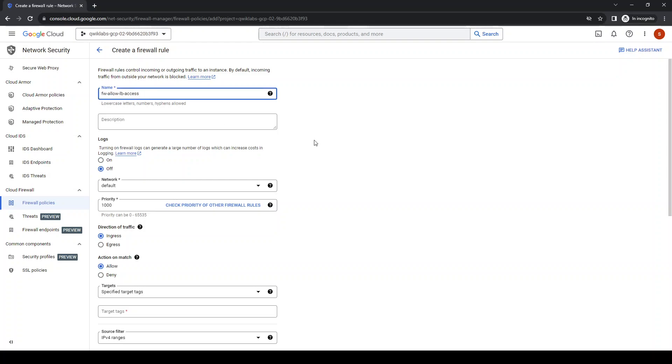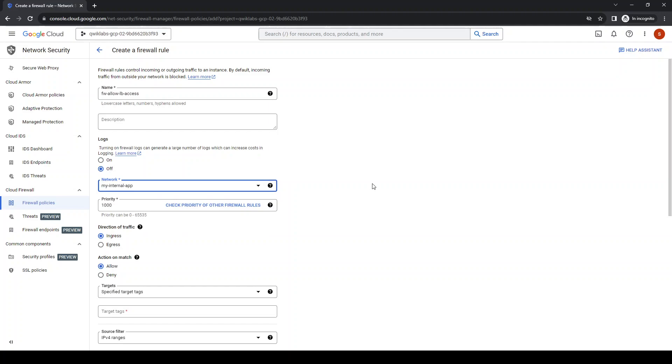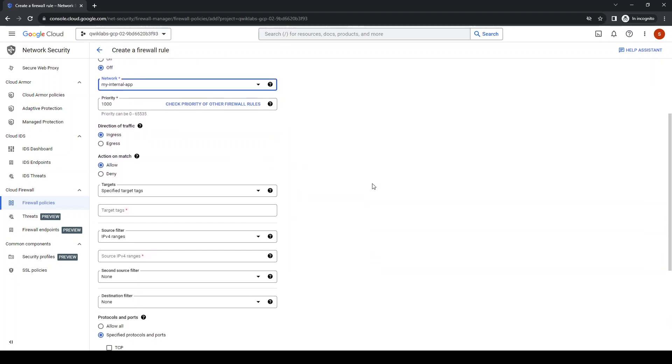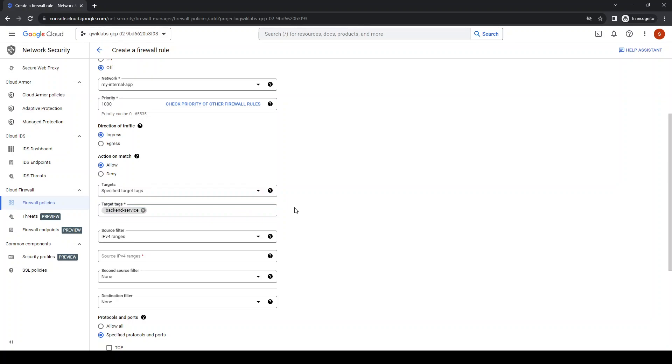Let's give it a name: network. Targets, leave as default. Let's give it a target tags, and right here so once you create network and specify this tag, this firewall is going to cover that.